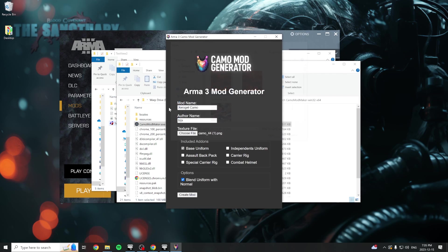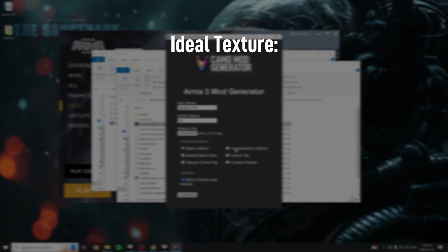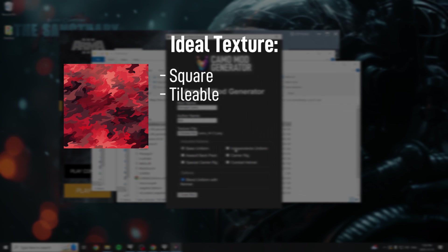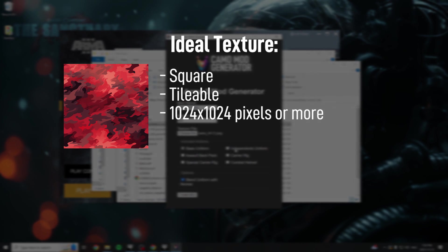Select the PNG file with your texture next. Ideal texture images are square, tileable, and have a resolution of 1024 pixels or greater.